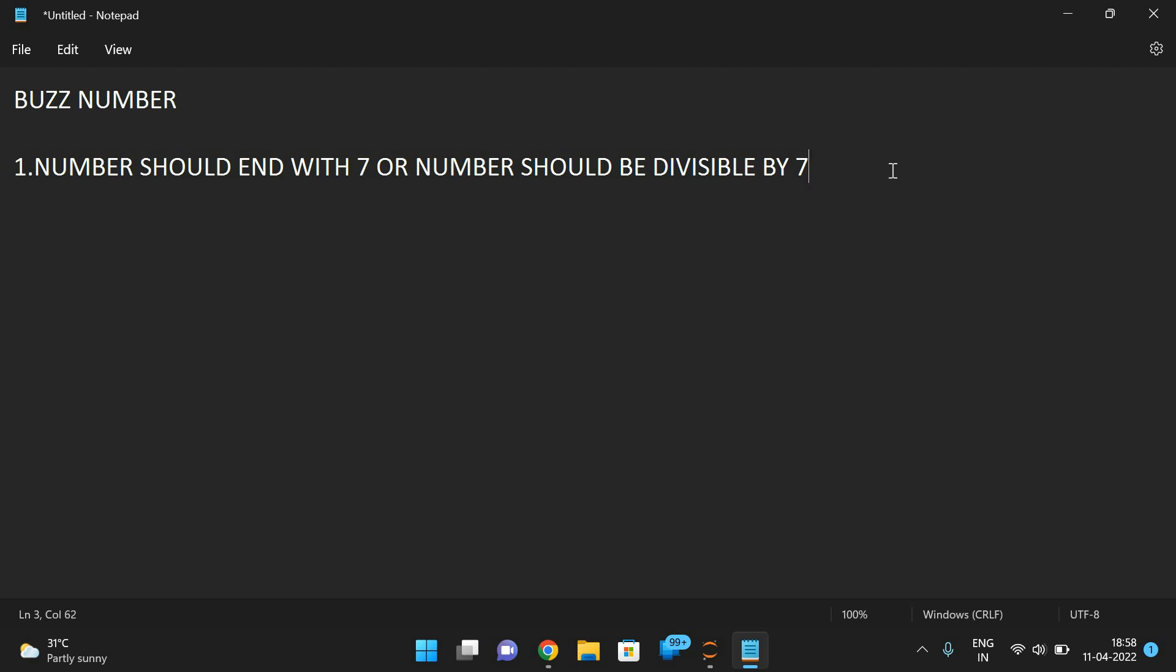So if you take 107, 107 mod 10 will give the result as 7, right? The last digit will be getting. If you mod the number with 10, we will get the last digit.